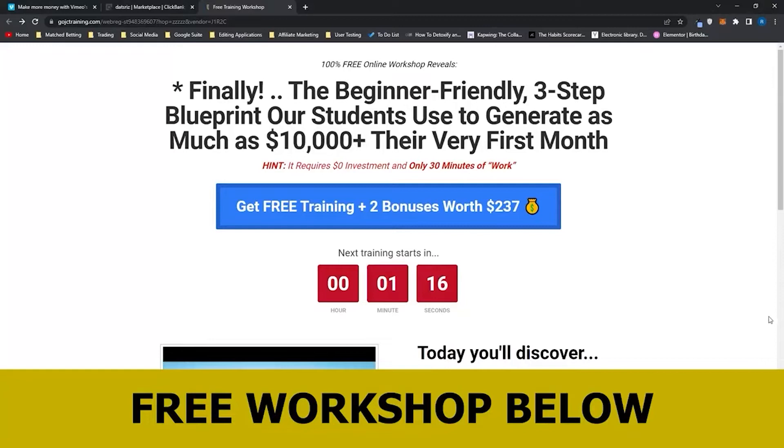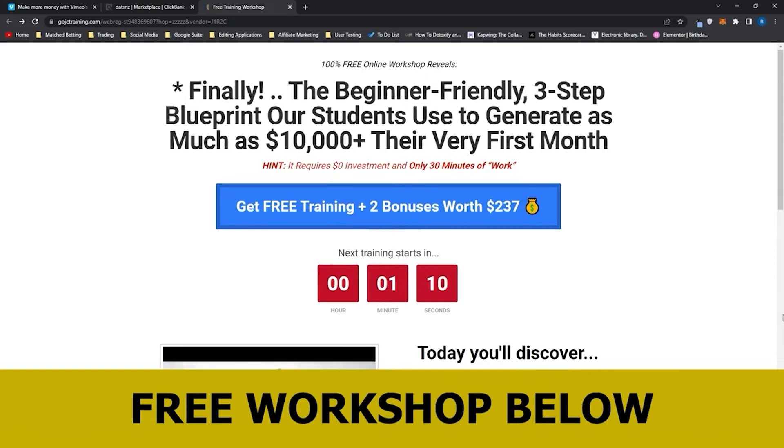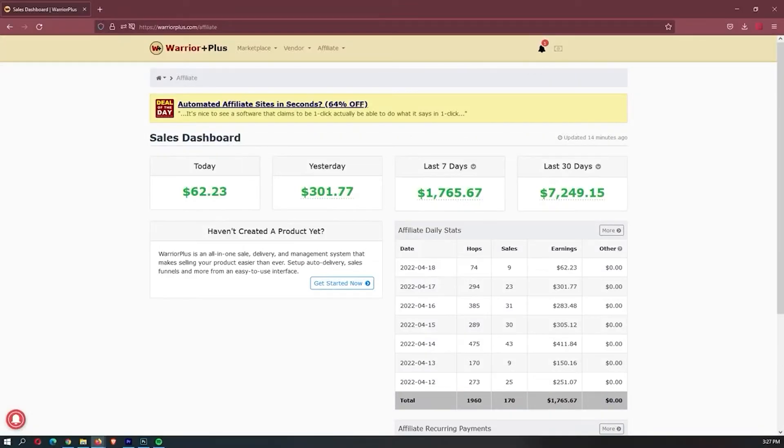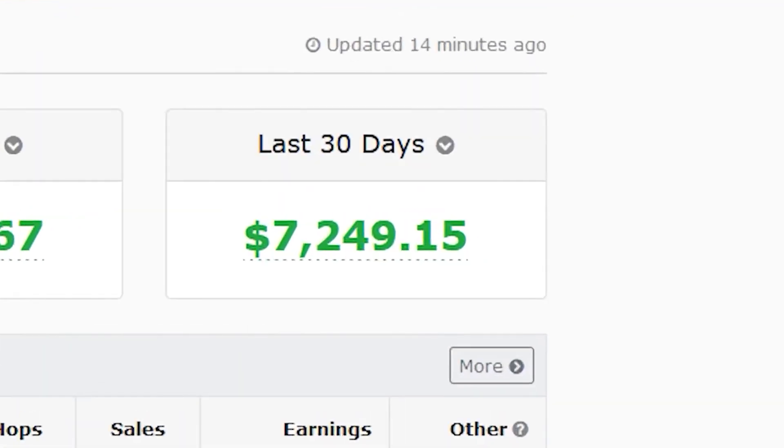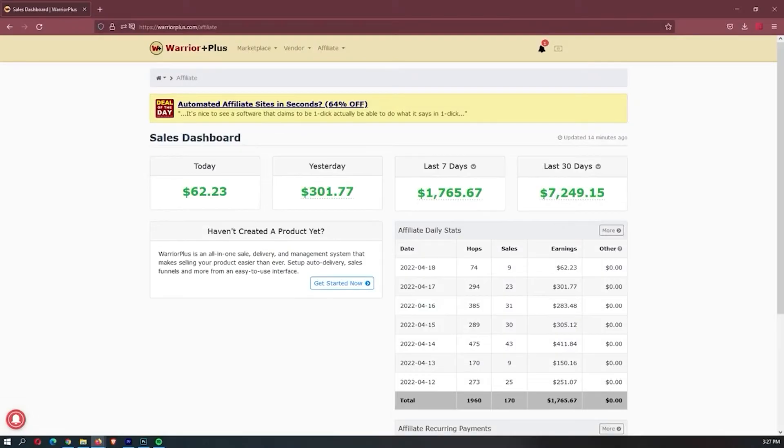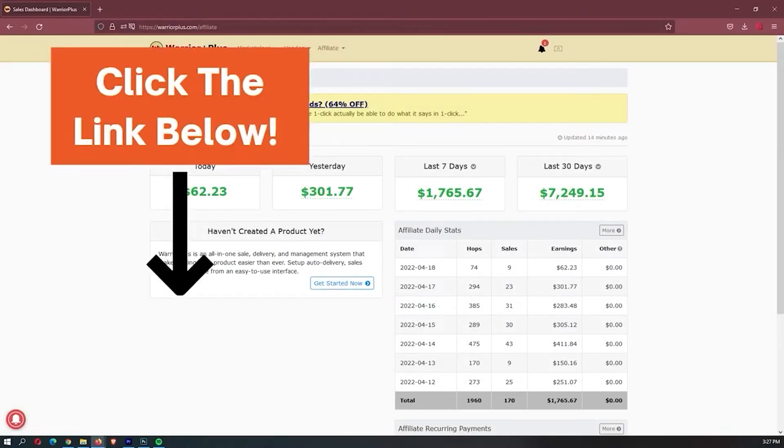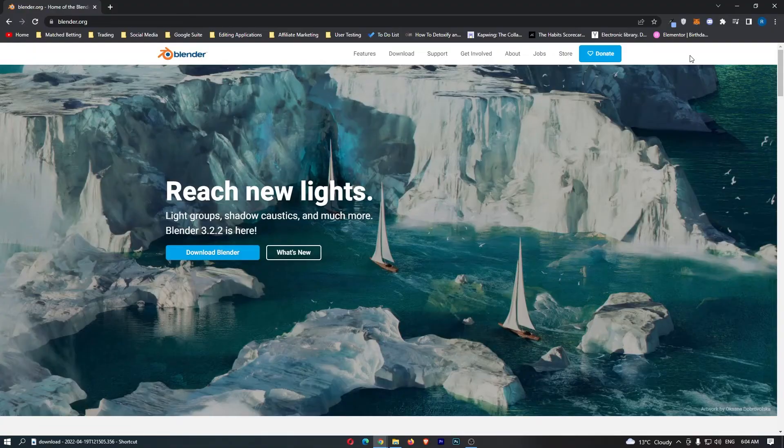Now before we jump into this video, I just want to mention that my mentor has opened up a few spots for his free workshop. There is only a few spots, so it is first come first served, and this workshop actually allowed me to earn my first $7,000 month online, so it is definitely worth your time. If you want to sign up, you can use the link down in the description.